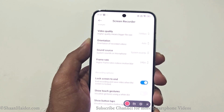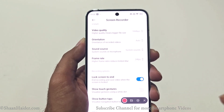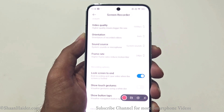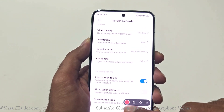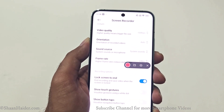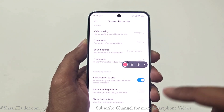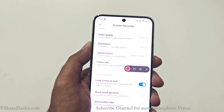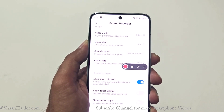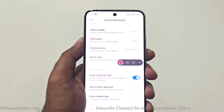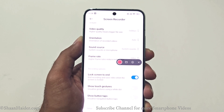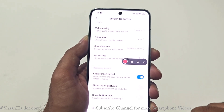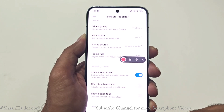There is also a lock screen to end option — if the screen locks during recording, the recording will stop. The next option is the touch gesture visualizer, which shows touches using a white dot. After that, you have show button taps. These two options are quite useful if you're making a tutorial and want to show exactly what you're touching and which navigation options you're using.